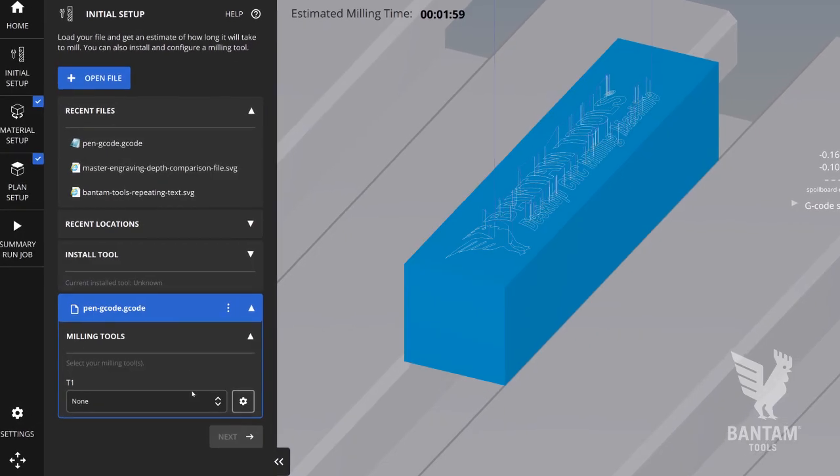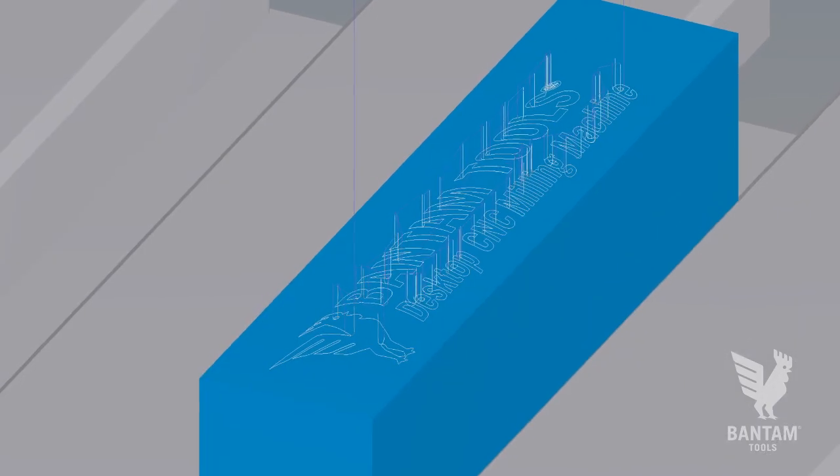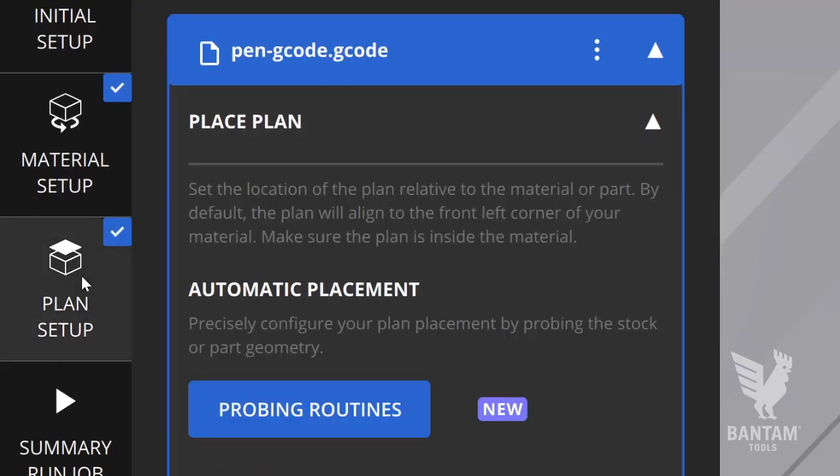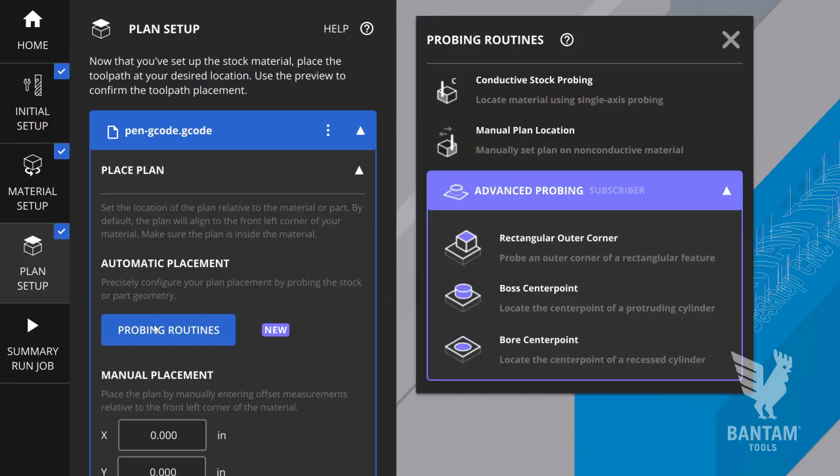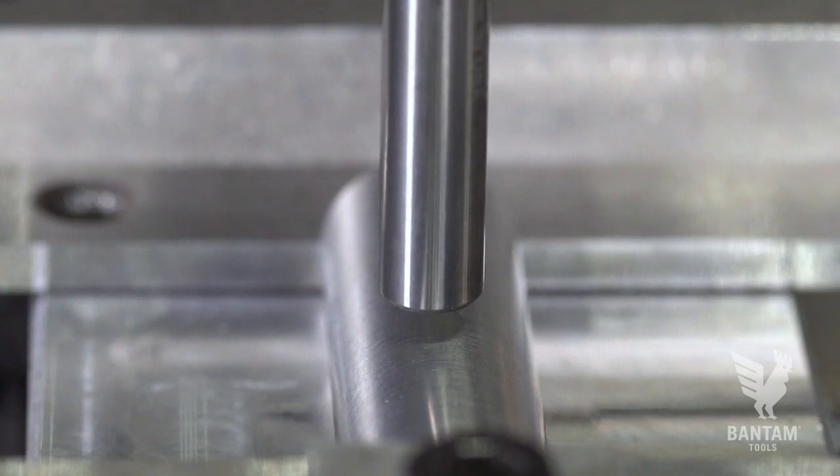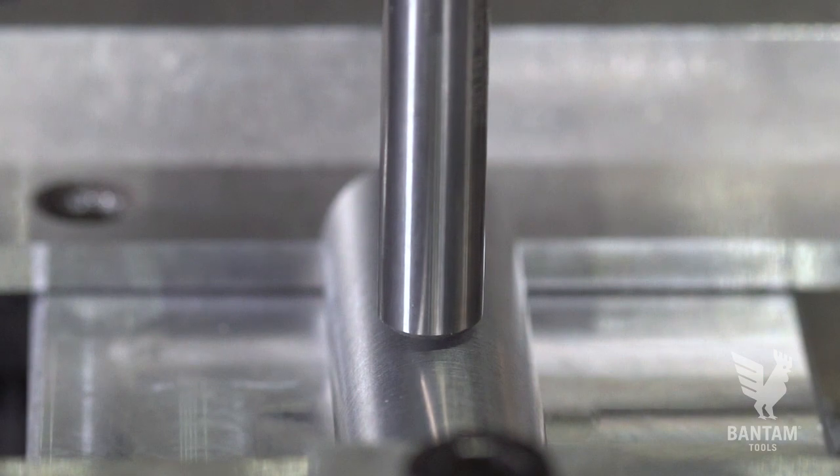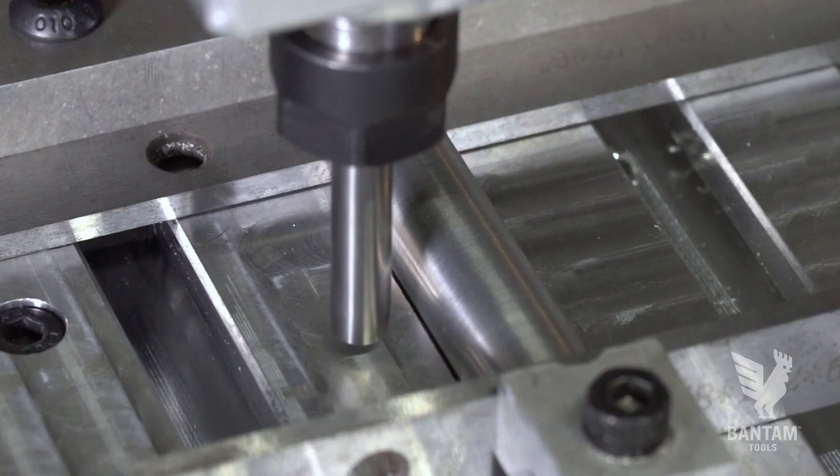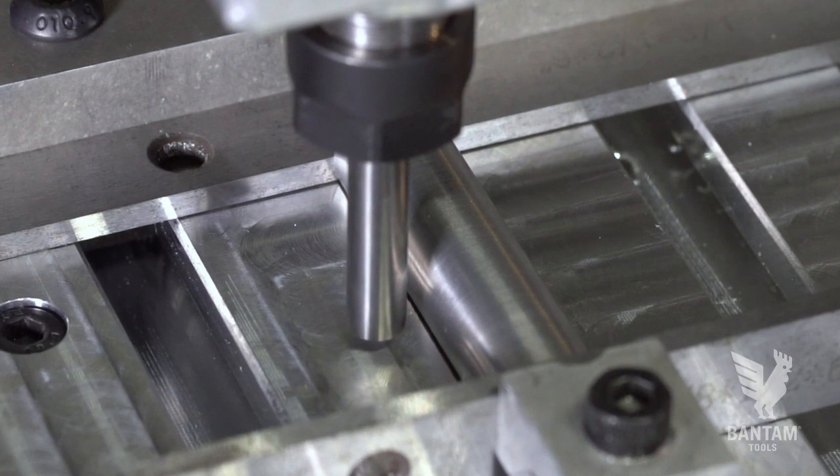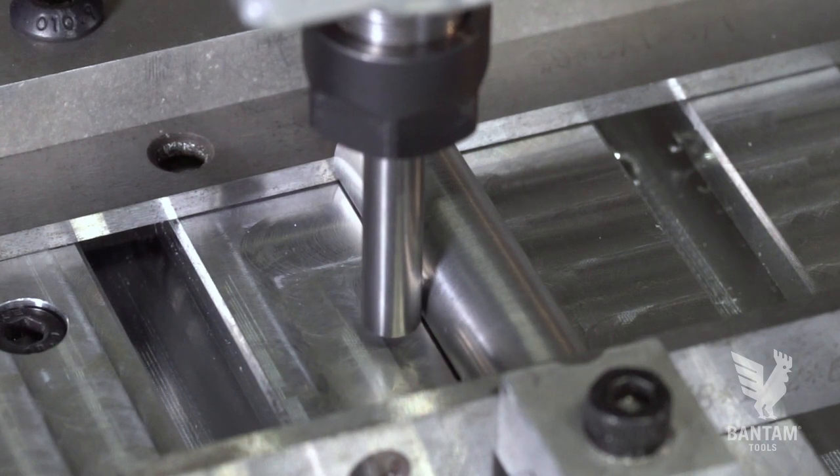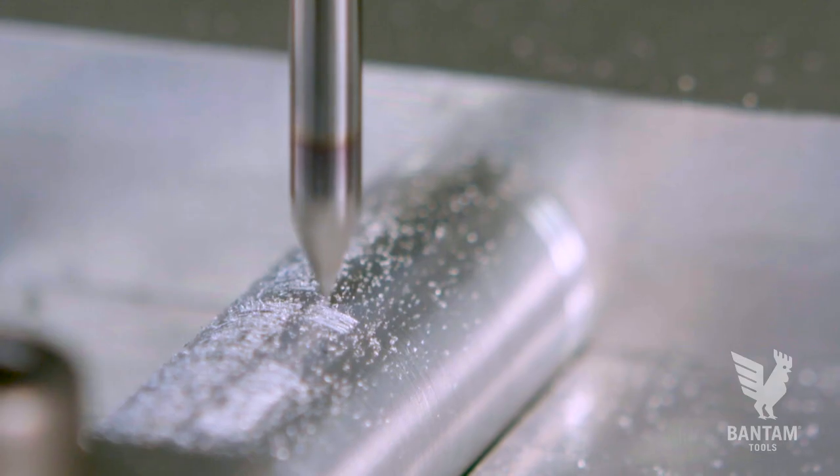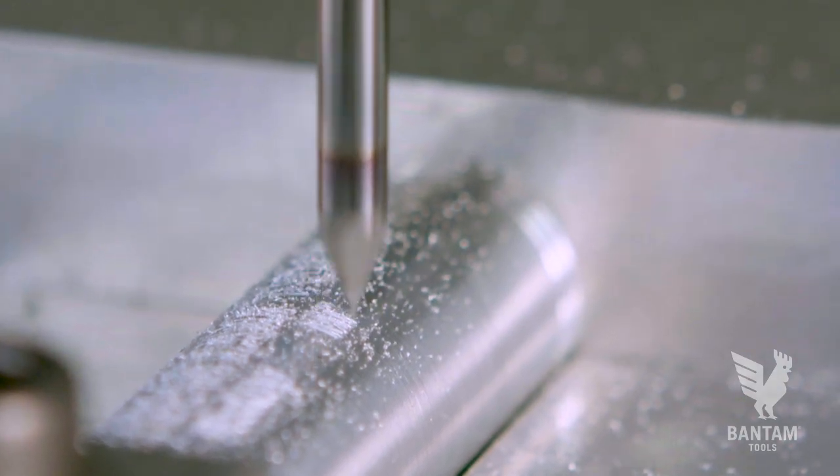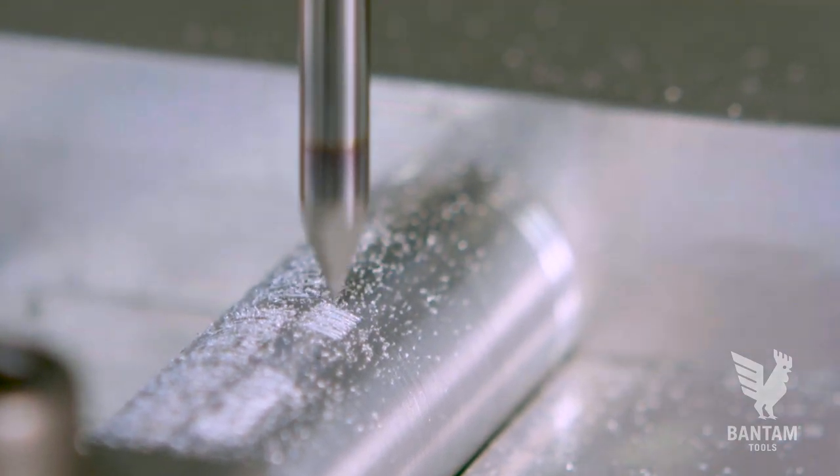In the Bantam Tools software, we can then import our G-code and in the planned setup tab, launch the probing routines and select Conductive Single Axis Routine. We can then probe the top of the pen and click Set 0 for our z-height, and then probe the left side of the pen and zero out our x and y location.